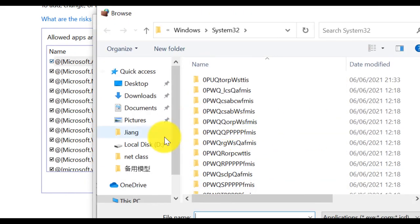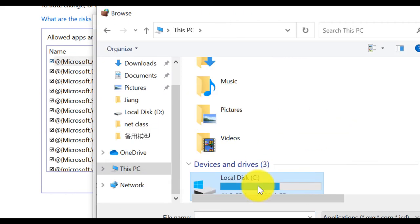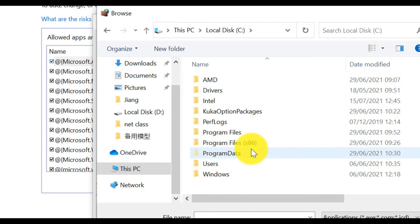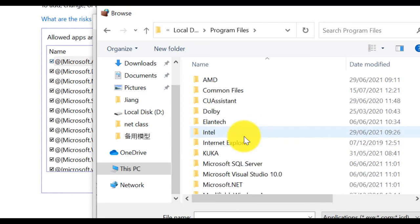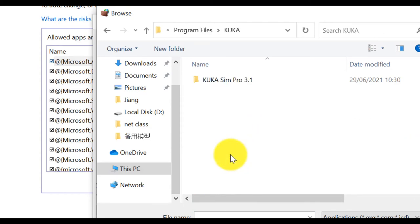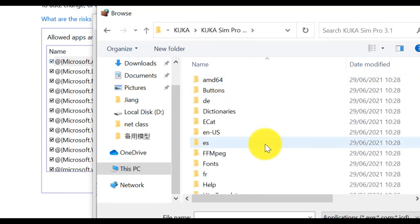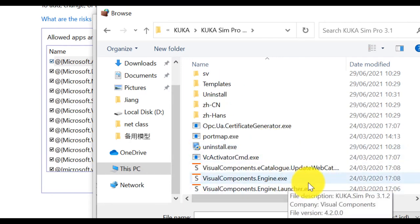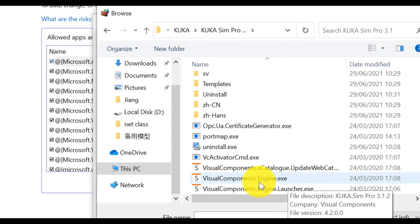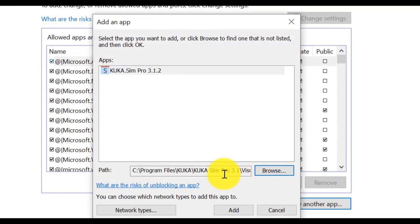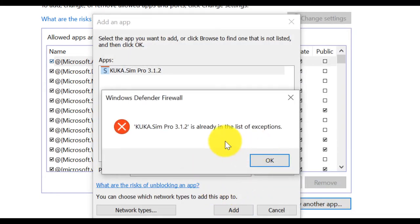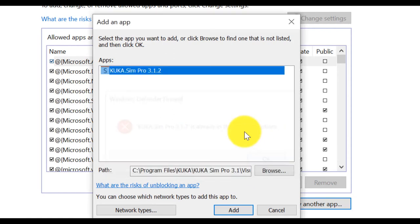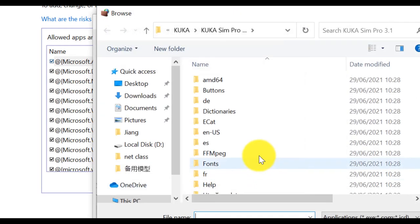Let's select KUKA SIM Pro. Select this one, Visual component dot engine. And I already added, so leave it. For you, maybe you need it. First time, you need to add that. Then,